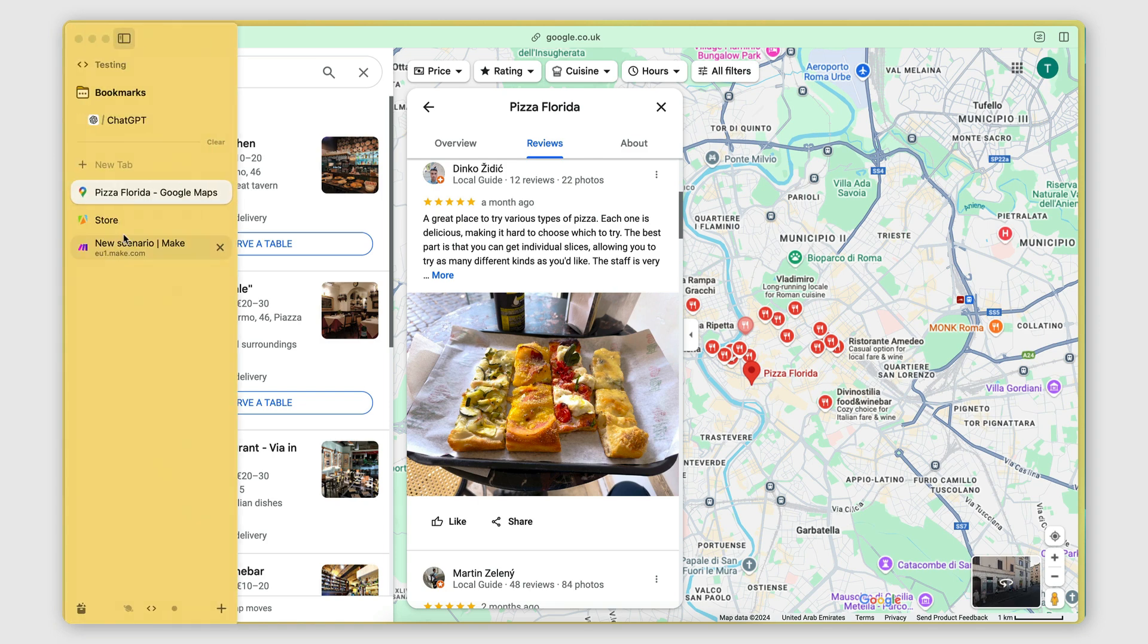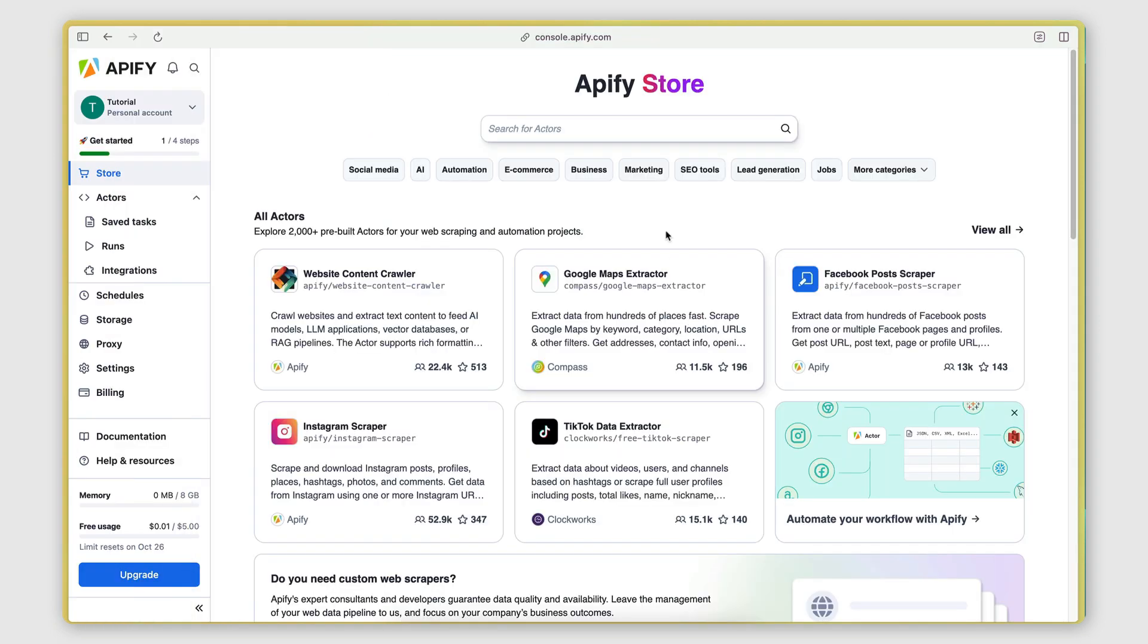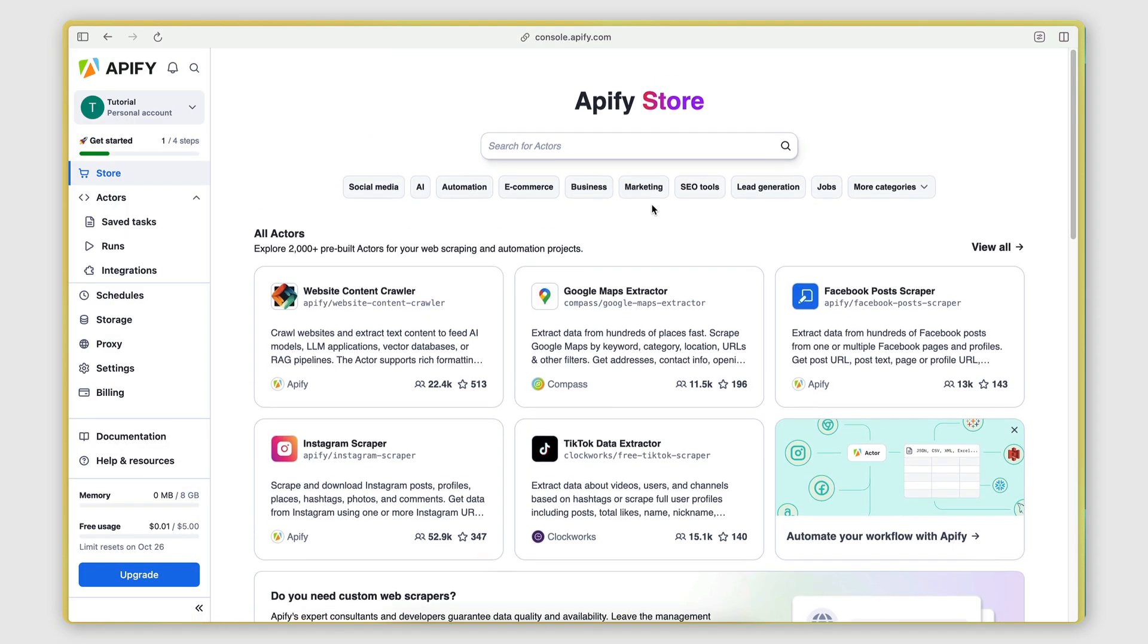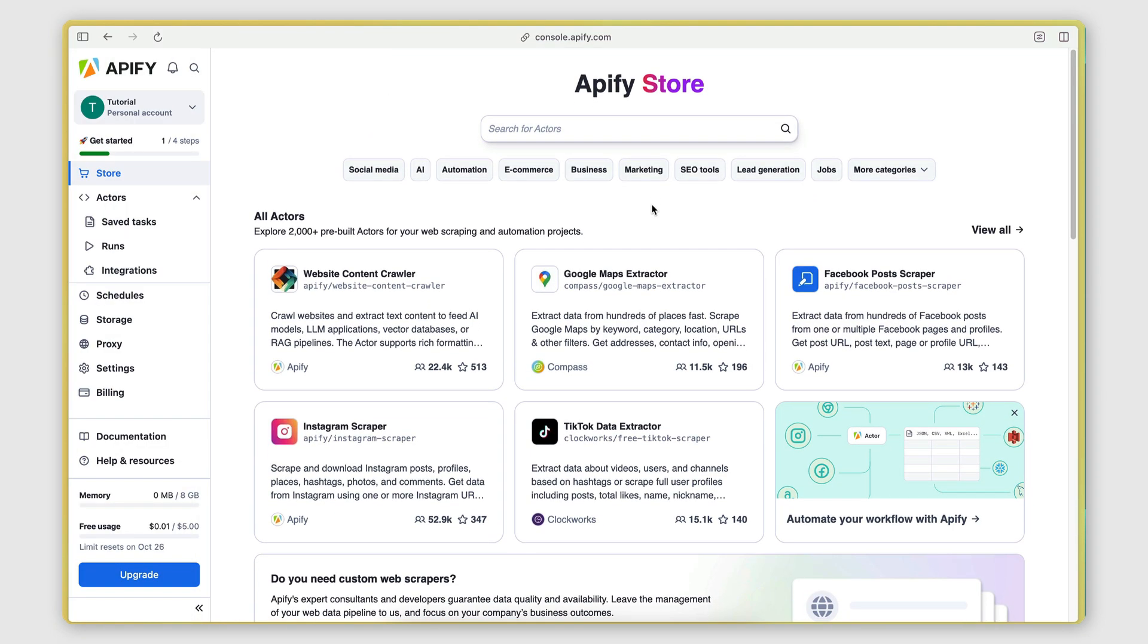So the tool I'm using is called Apify. Apify is a web scraping solution that offers a collection of many different web scrapers for all kinds of different use cases.